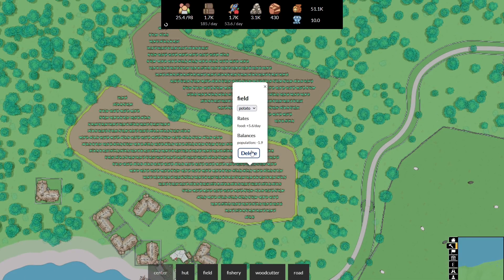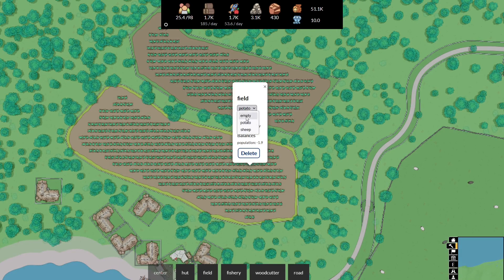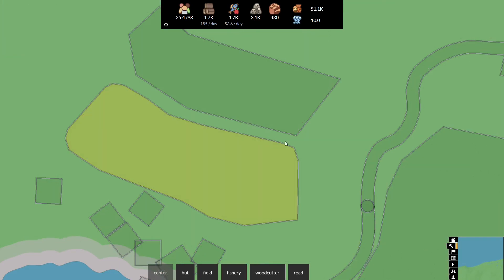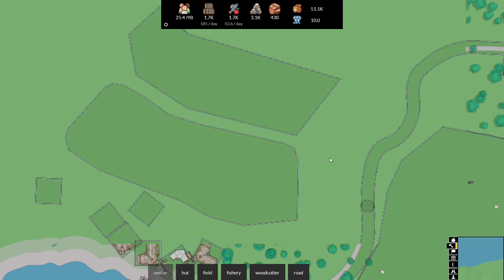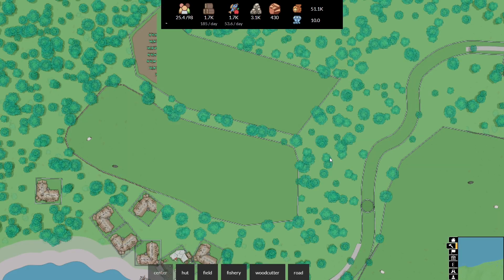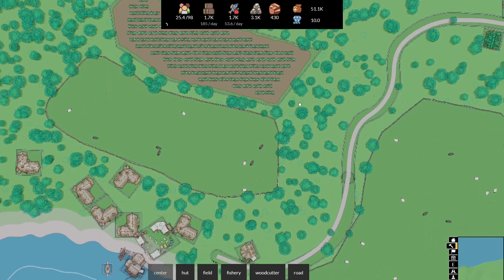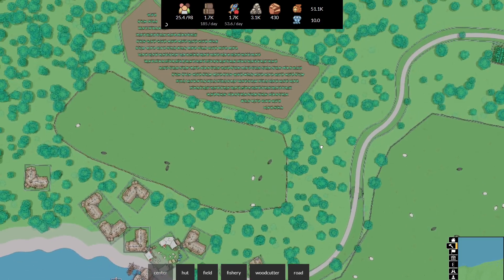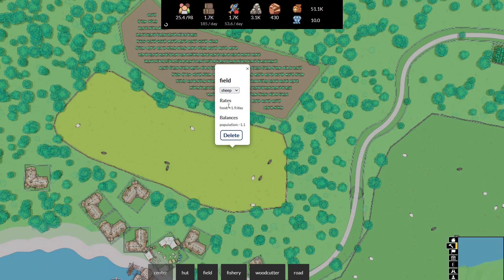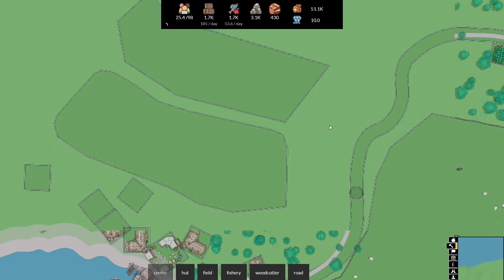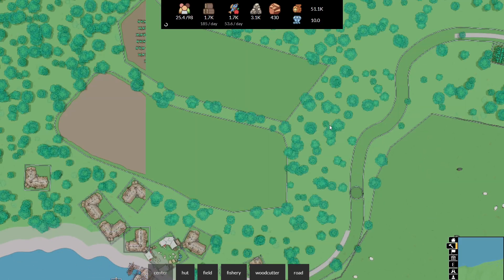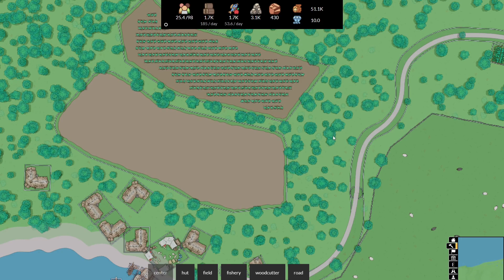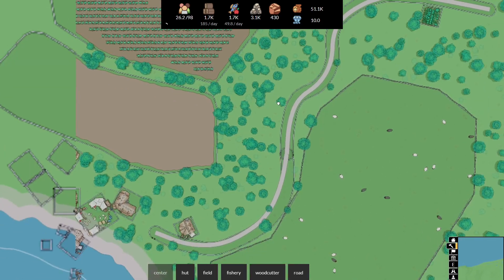Using the pop-up window from a previous update, you can then choose the crop type. Each crop type offering different resources and benefits. Potatoes could give you lots of food, sheep could give you wool, or cows could even give you hamburgers.